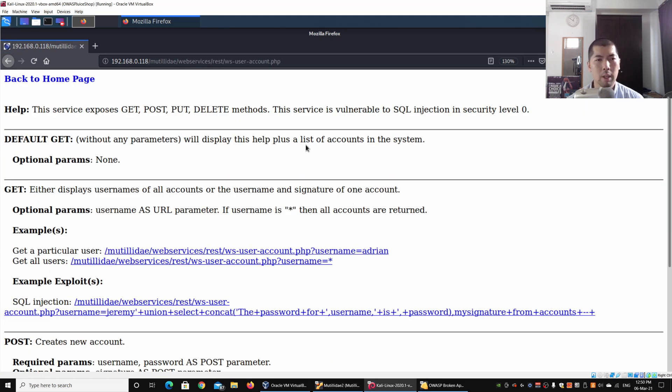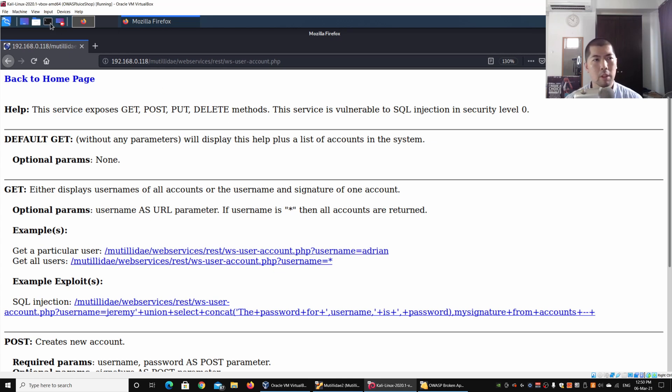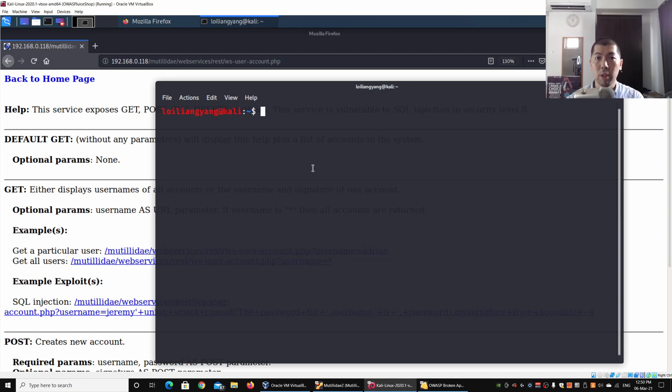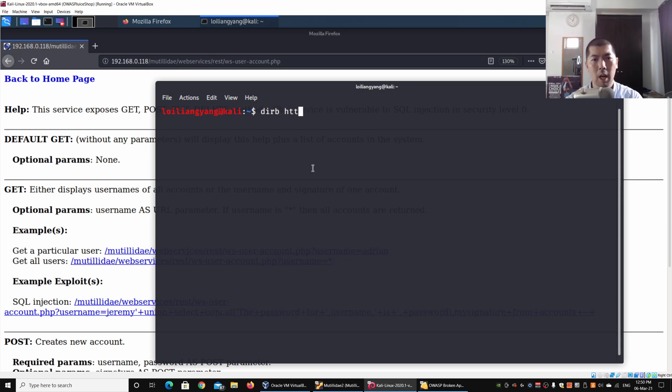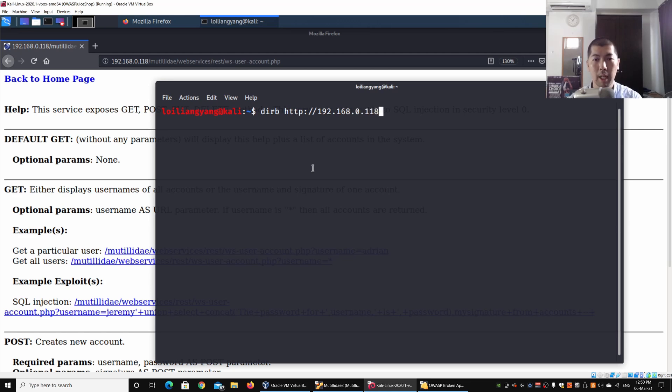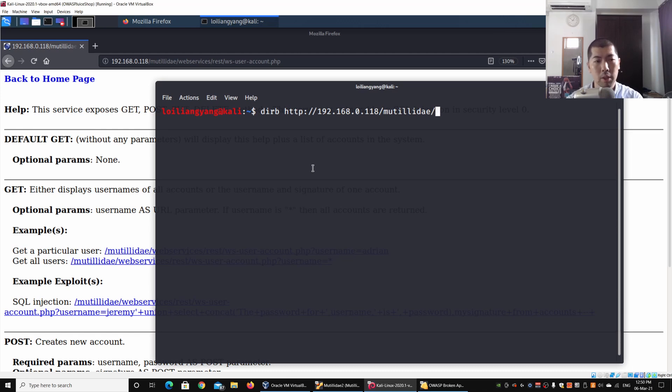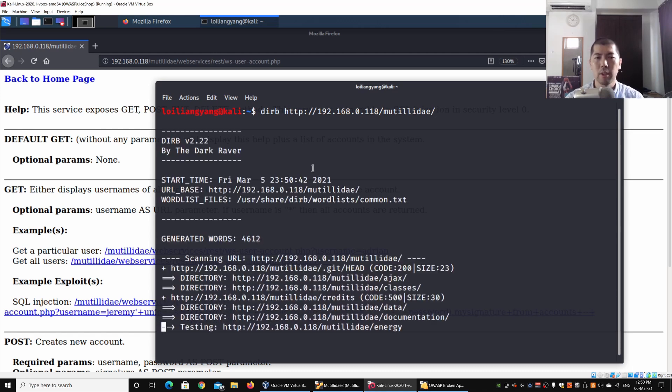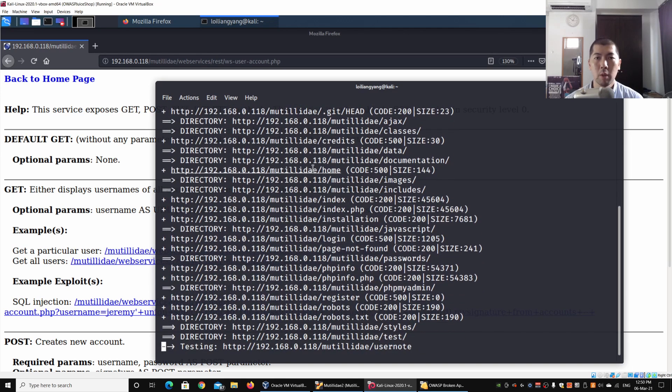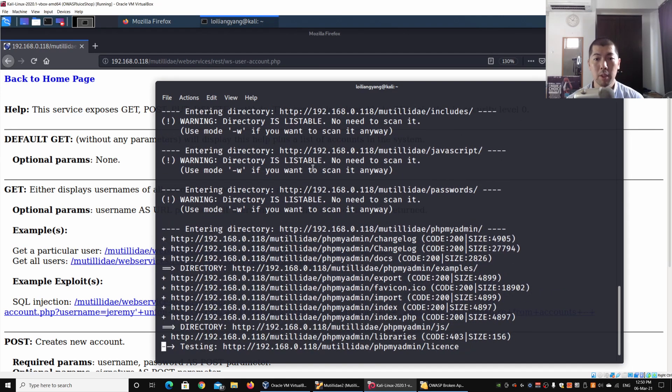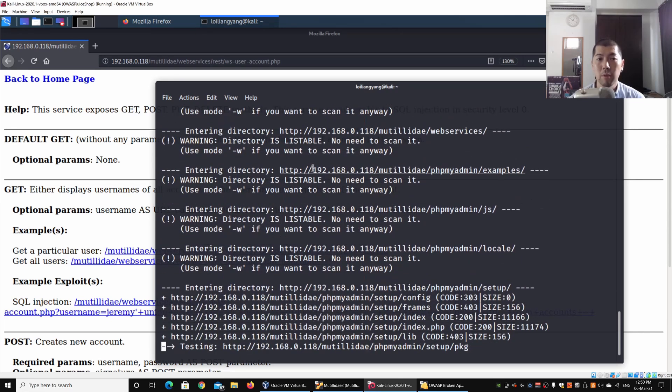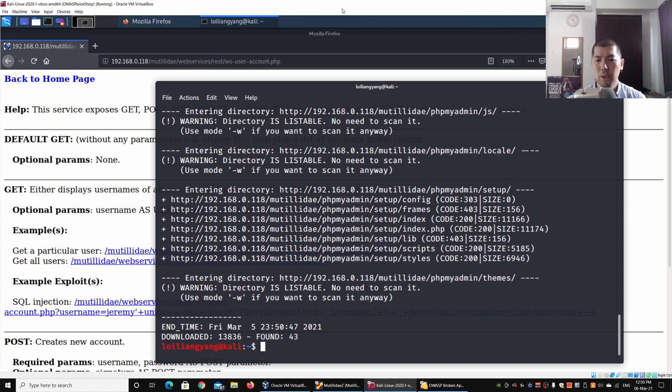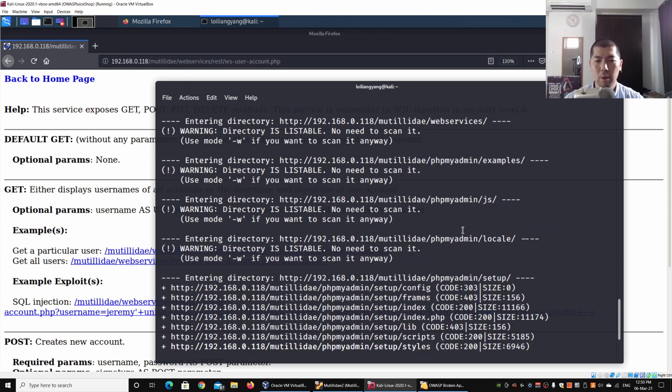In order to also uncover web services, we can utilize some tools that could help us scan through the directories that are available which may contain some of these web services. I can use dirb followed by the IP address 192.168.0.118/mutillidae/, and I can go ahead and hit enter on this to look at the discovery of all these directory systems. This helps us very quickly uncover possible directories and web services that we can look at.